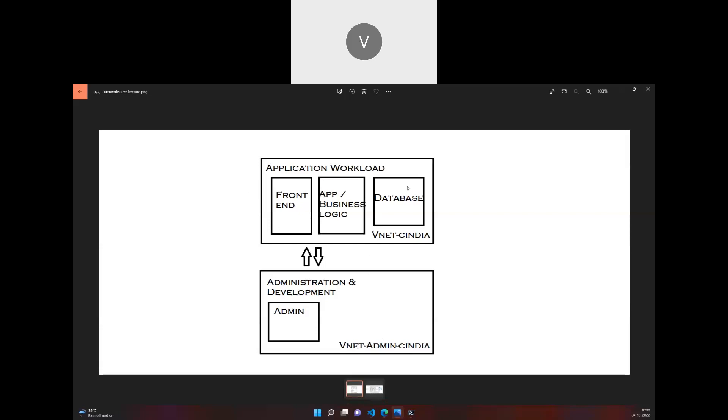We have an application workload running on a VNet, and similarly we'll have another VNet which will have the administration-related activities. Whatever machines will be hosted on the production architecture to perform administration activities will be there.